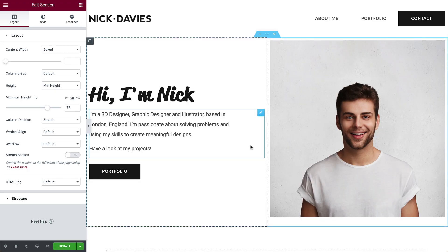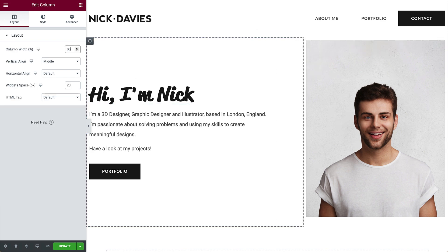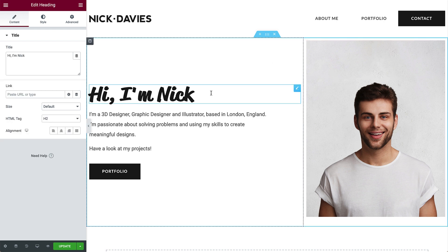For this page, we'll need to make a small change to the columns. Select the first column and type 60. The right column will automatically be 40. Select the heading text and change it to About Me.